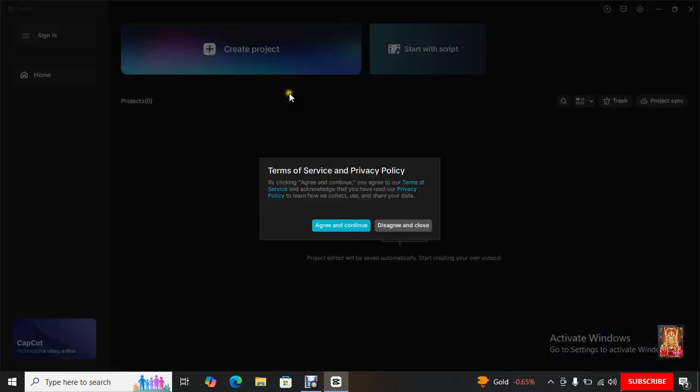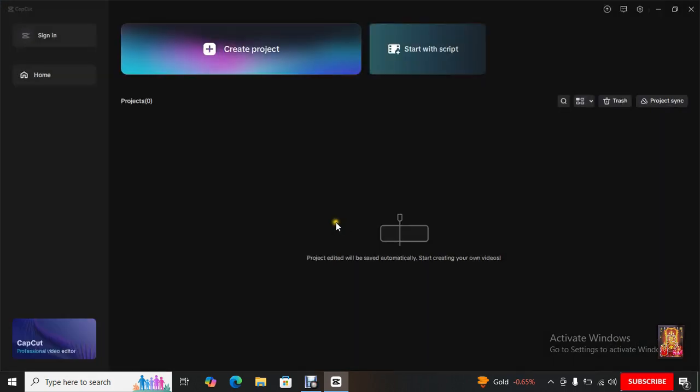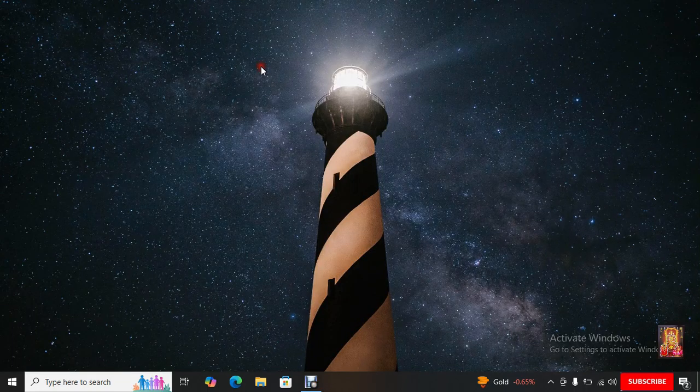Terms of Service and Privacy Policy. Click Agree and Continue. Click Create Project.